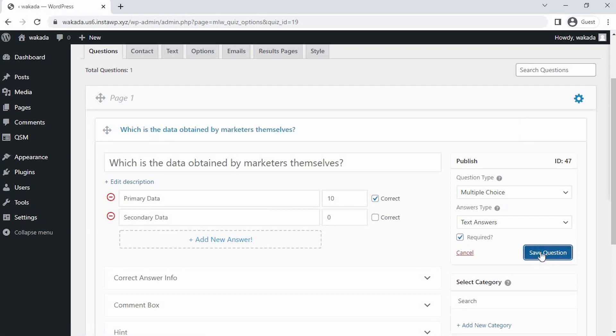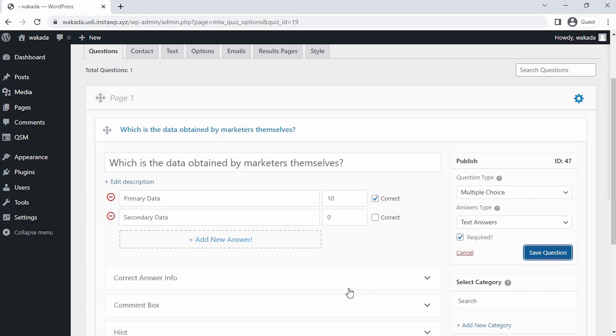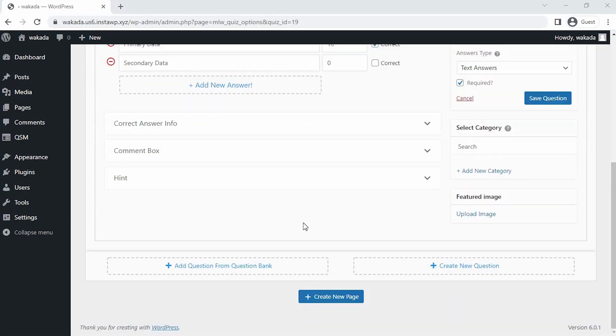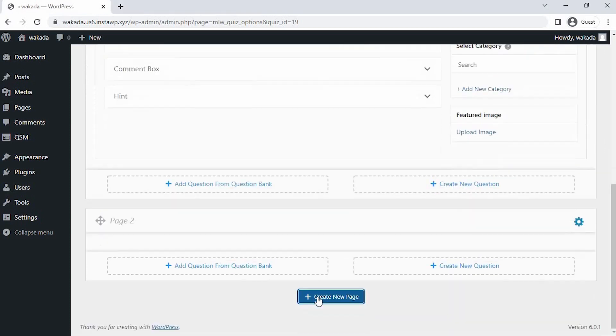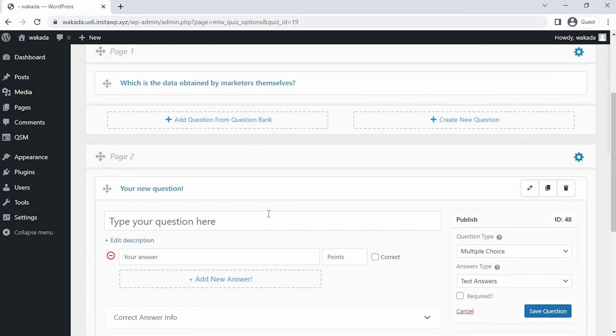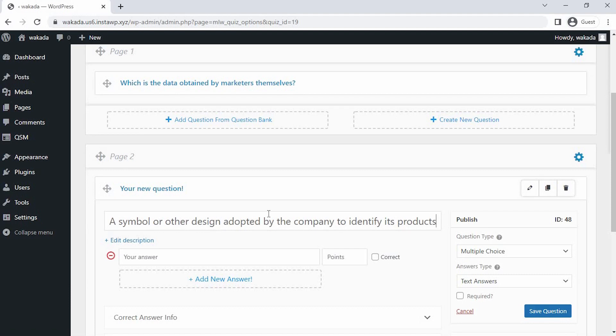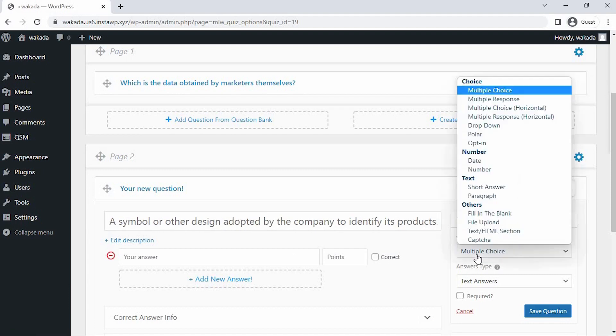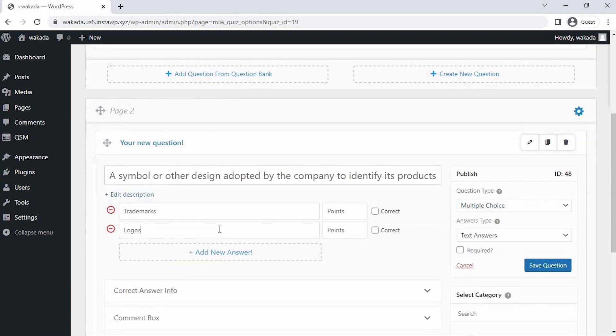Once our first question is saved, let's click on the Create a Second Page Question at the bottom of the Questions tab. For this question also, we will be selecting the multiple choice type question and writing answer choices with respective points.